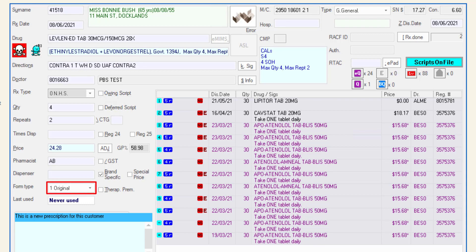The form type will be determined by the fields previously entered in the dispense form and should not need to be adjusted. If the form type is incorrect, please review your previous selections.